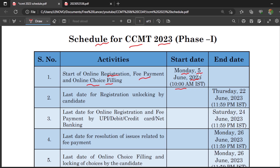You have to create your own username and password for CCMT counseling, then pay the amount, upload the required documents in the required format, and then fill the options — whatever NITs you prefer — in a specific order. Please fill the options carefully, because even a small mistake can cost you a good college. I have made videos on placement statistics for each and every NIT; those links are in the description. Watch them to get a clear idea and fill your options based on placement statistics.